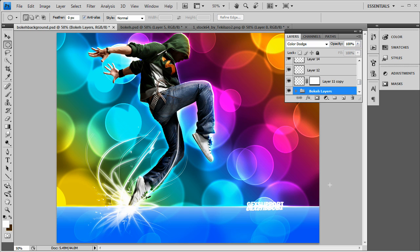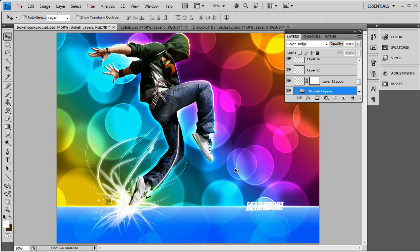Hey, what's up guys? It's Ryan here from GFXport. Today I'm going to be showing you how to use that Baki tutorial I did, which is a tutorial I picked up online, and I'm going to be showing you how to use the Baki effect and turn it into a wallpaper.